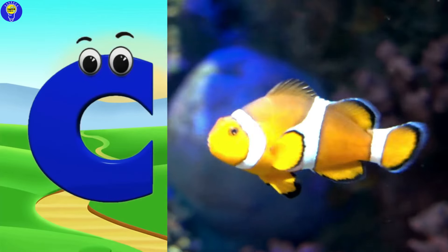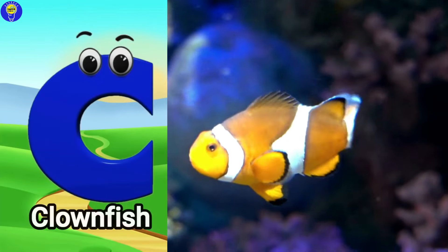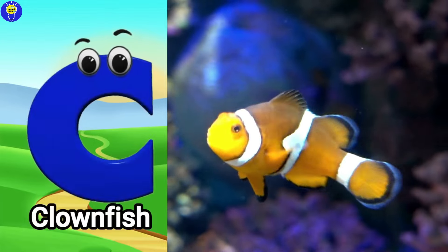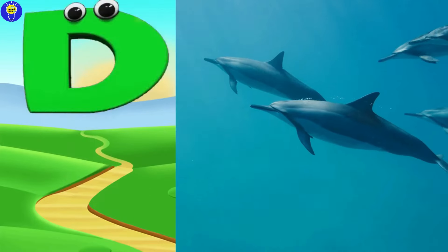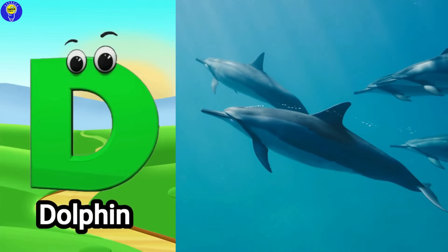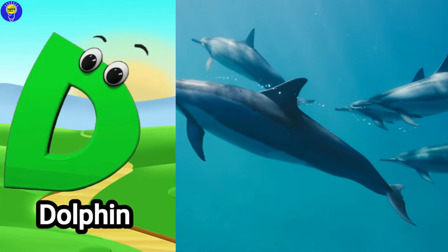C is for clownfish. Kuh, clownfish. D is for dolphin. Duh, dolphin.